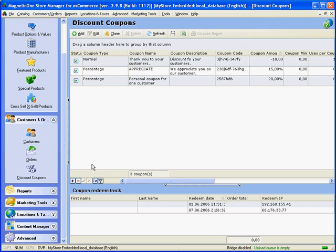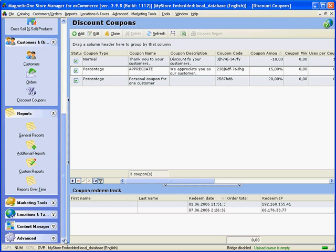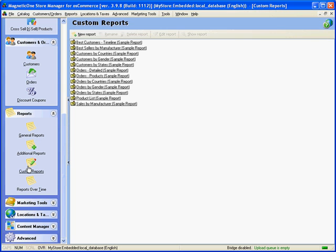Now what about reports? As you know, it is important to stay up to date with the overall performance of the business. Reports section allows the store owner to view information about customers' behavior on the website. You can generate default or custom reports.